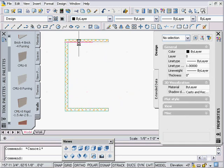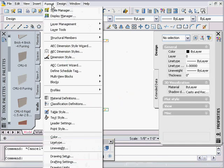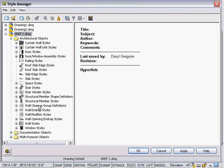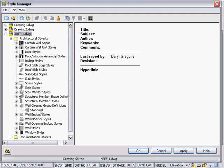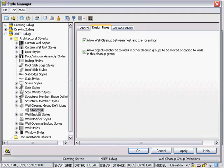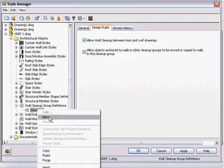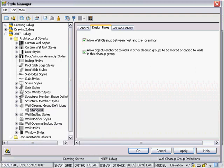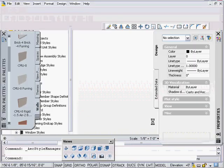As I mentioned in the very first of this tutorial set, we're going to go under Format > Style Manager > Architectural Wall Cleanup Group Definitions. I can right-click and say New and make more. The main thing is the cleanup group definition is set to allow wall cleanup between host and X refs — make sure that's checked on.